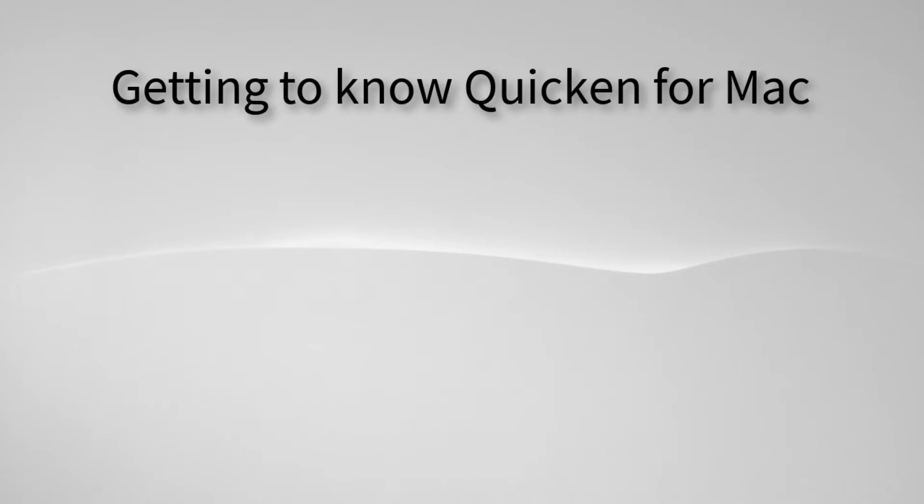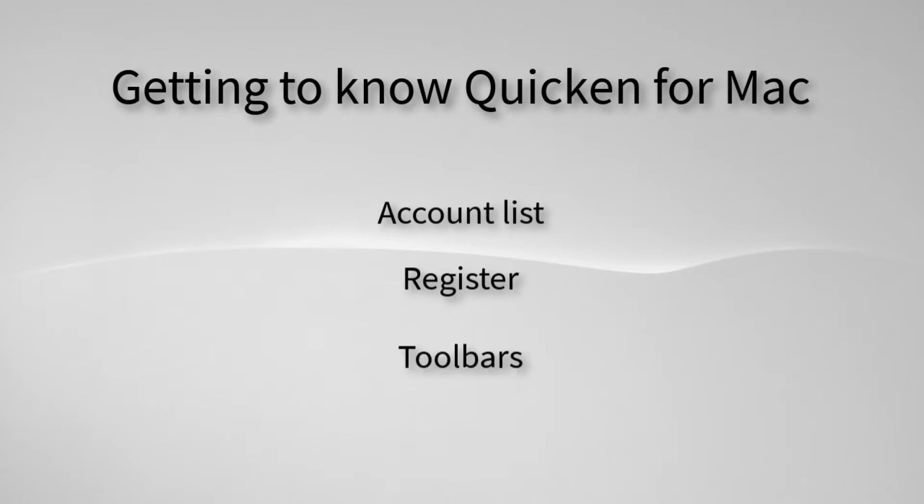Welcome to Getting to Know Quicken for Mac. Today we'll have a brief overview of the account list, the register, and the toolbars.